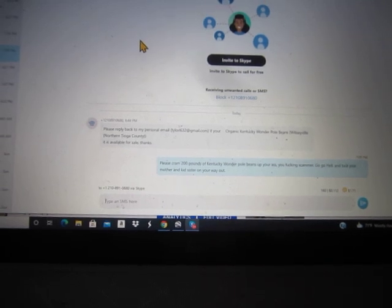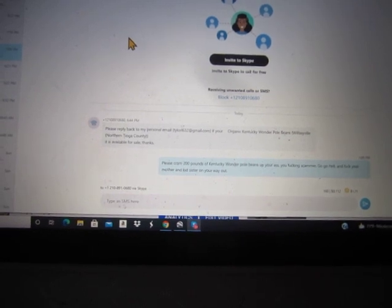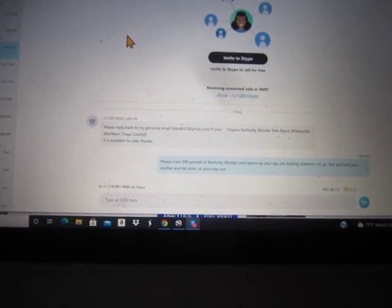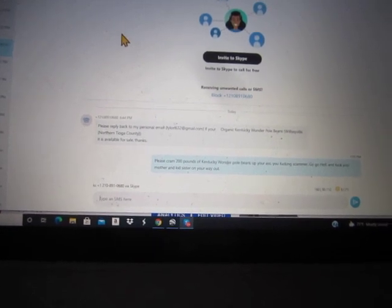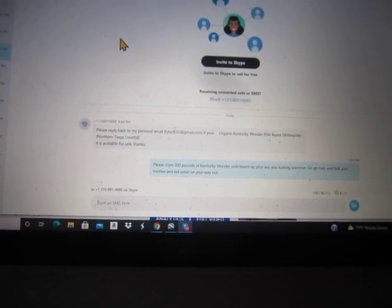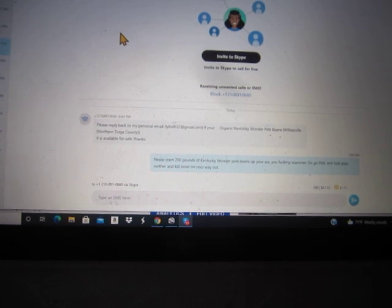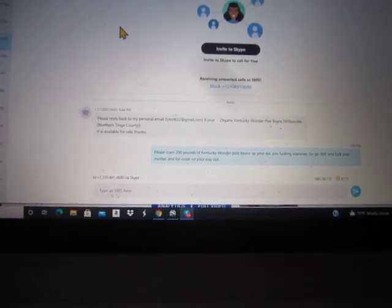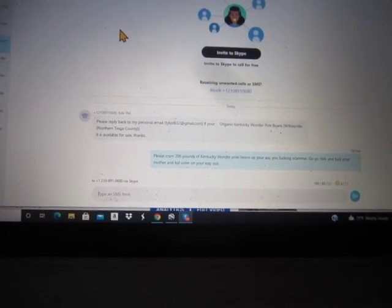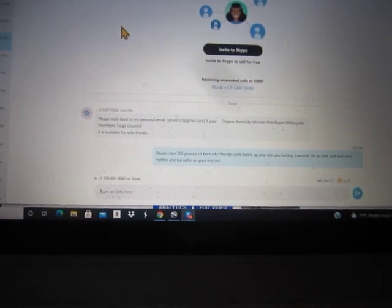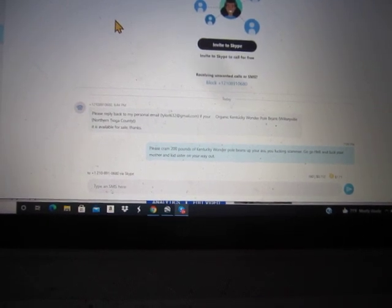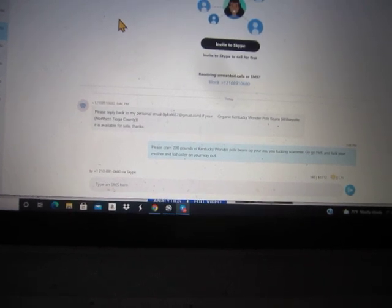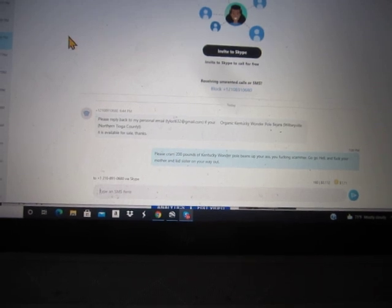Okay, here is, please reply back to my personal email, tyler632 at gmail.com. If your Organic Kentucky Wonder Pole Beans is available for sale. Thanks. This is my response to Tyler. Tyler, please cram 200 pounds of Kentucky Wonder Pole Beans up your ass, you fucking moron. Go to hell and fuck your mother and your kid sister on your way out.